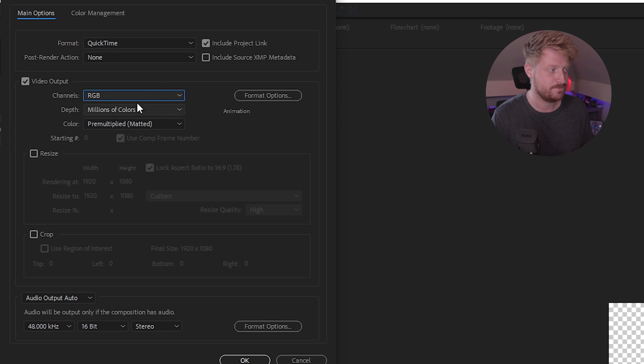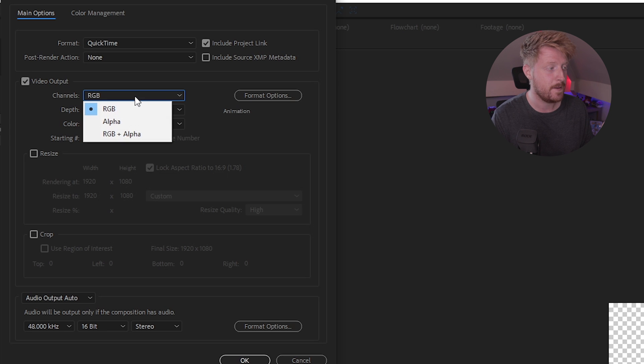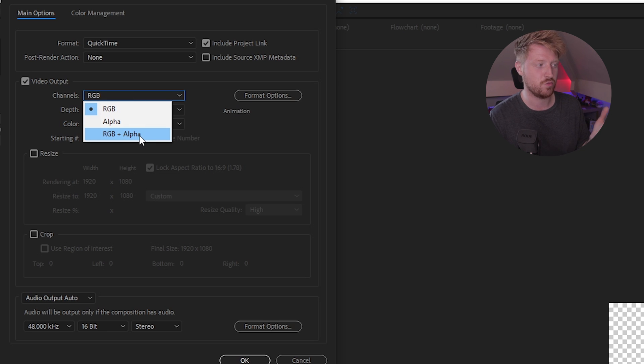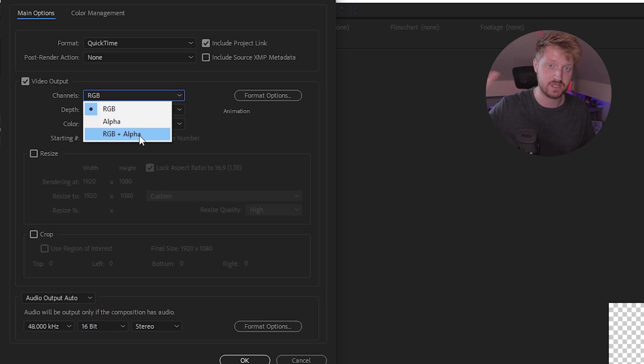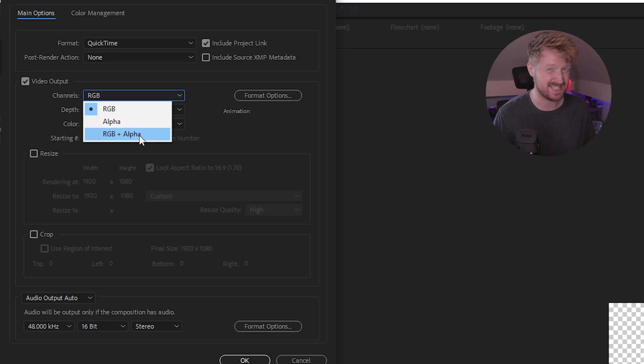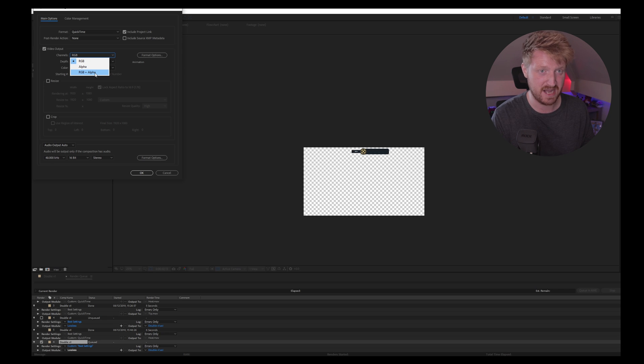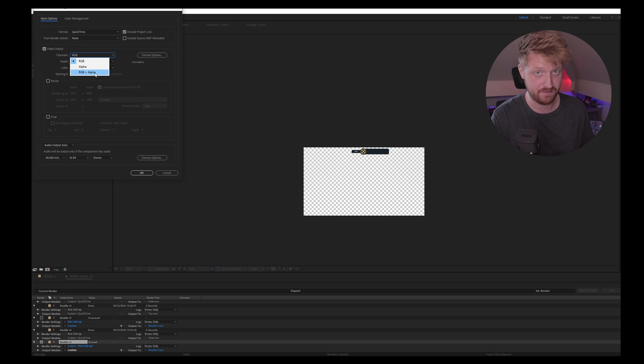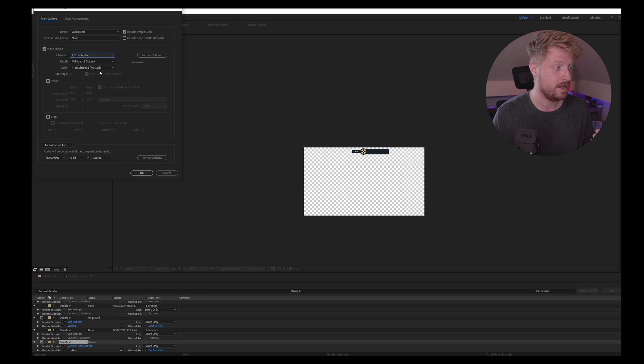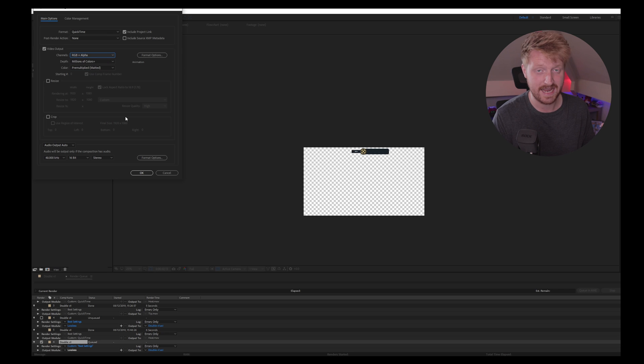Come down to Channels. Channels should be RGB plus Alpha. What that means is red, green, blue, plus the Alpha channel, which is essentially the checkered board. It's like the background, essentially, just the base background, the Alpha. If it's nothing in the Alpha, it will show nothing in the final output. You do that. You leave everything the exact same as it is here.